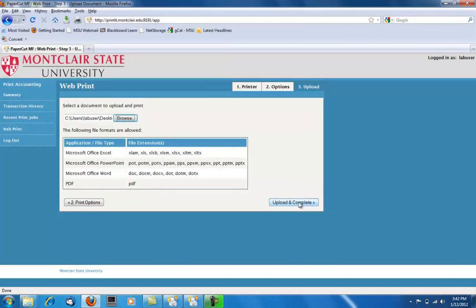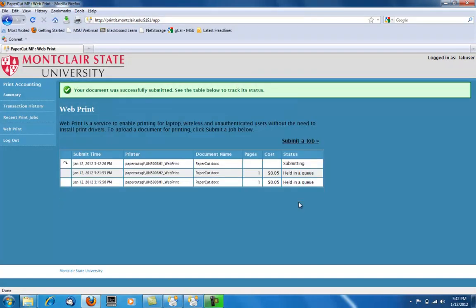Then you will click Upload and Complete. Once it's done submitting, it will say it is held in a queue.